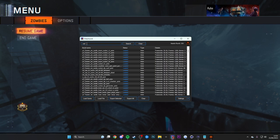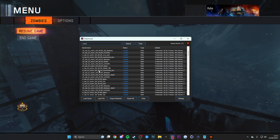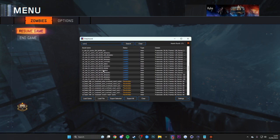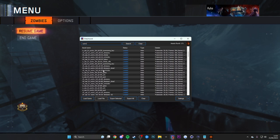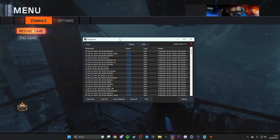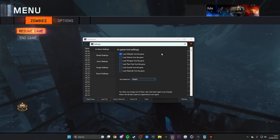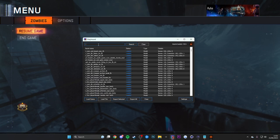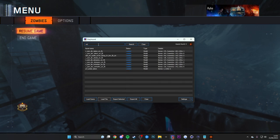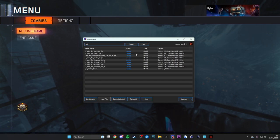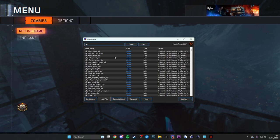The cinematics for the models are called 'outro' in the list. These are available in Zetsubou no Shima, The Giant, and Der Eisendrache. You can export these cinematic items and the cinematic models too — there are quite a lot, including Takeo, Nikolai, Dempsey, Richtofen, and more. I just ported the normal Dempsey model, not the cinematic one.